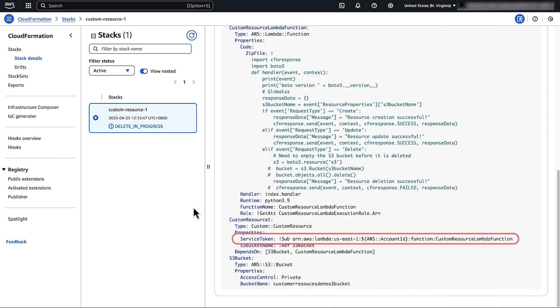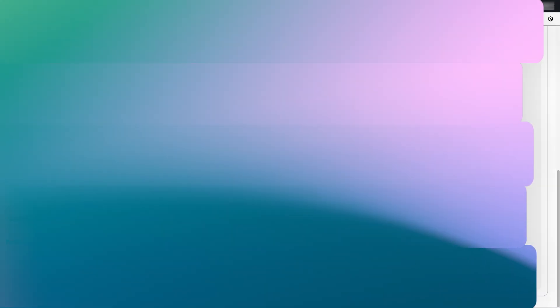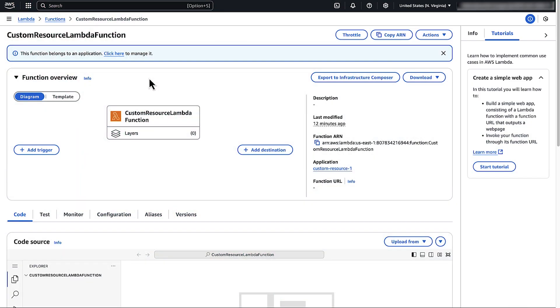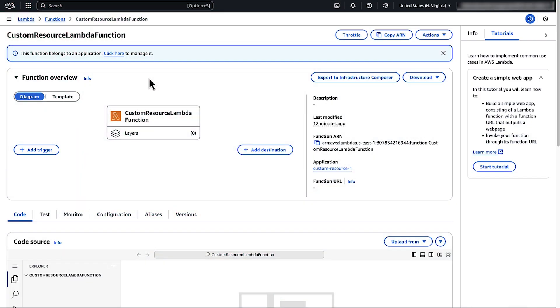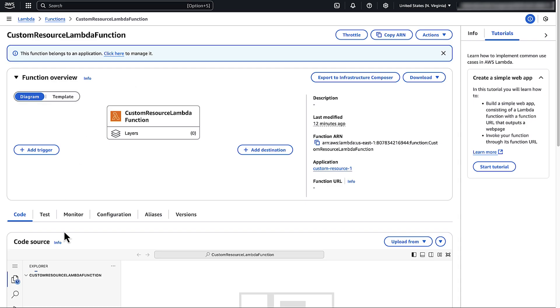First, identify the Lambda function name from the service token property of the custom resource in your CloudFormation template. Then, open the Lambda console and select the function that you have identified. Next, choose monitor tab and then choose view CloudWatch logs.